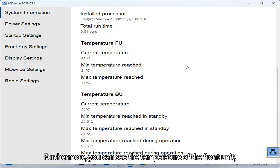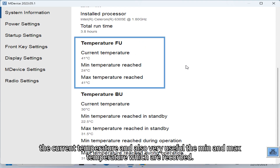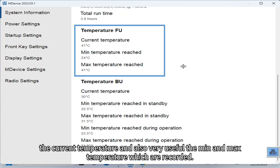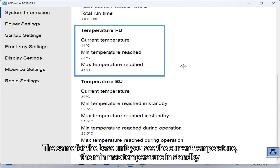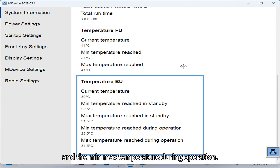Furthermore, you can see the temperature of the front unit — the current temperature and also very useful the min and max temperatures that are recorded. The same applies for the base unit: current temperature, min/max temperature in standby, and min/max temperature during operation.